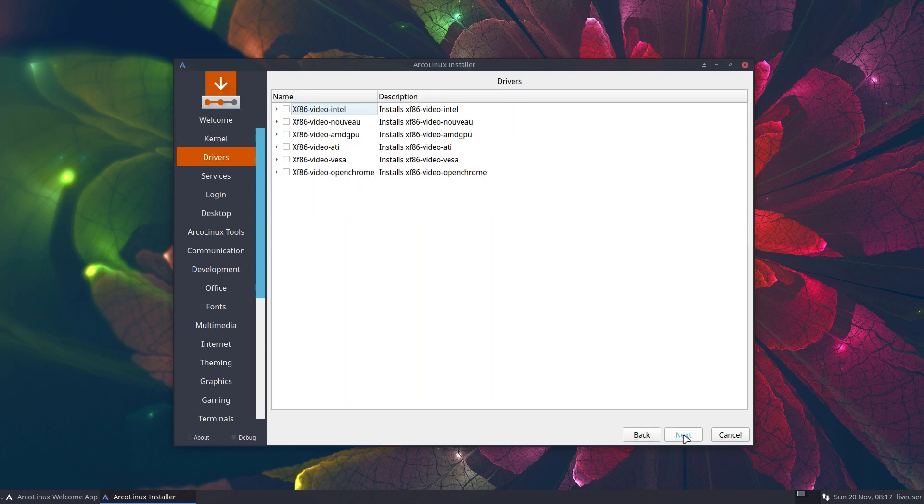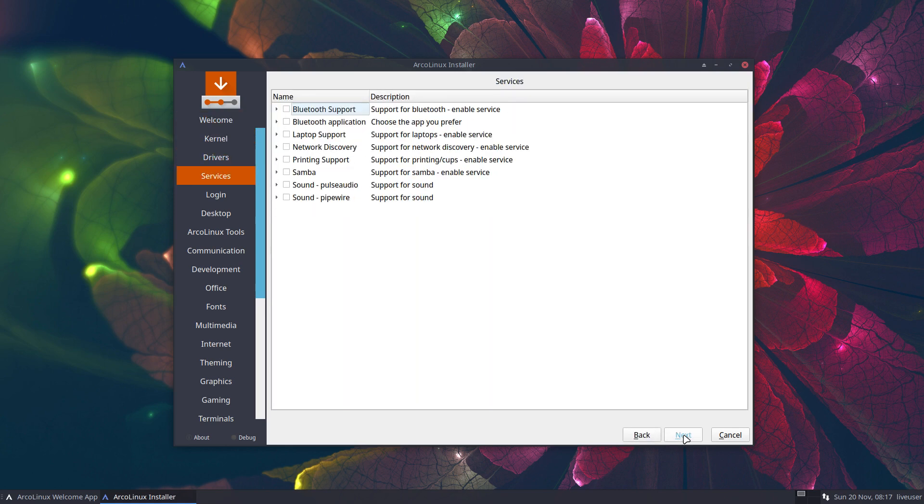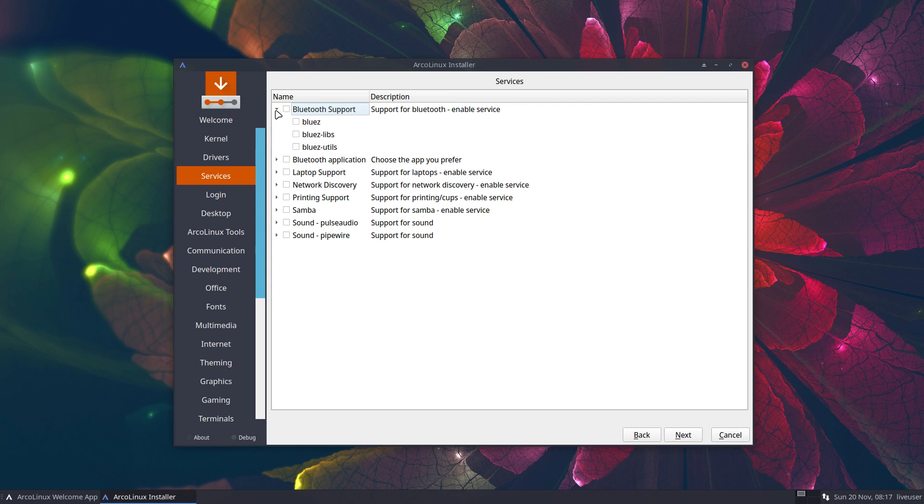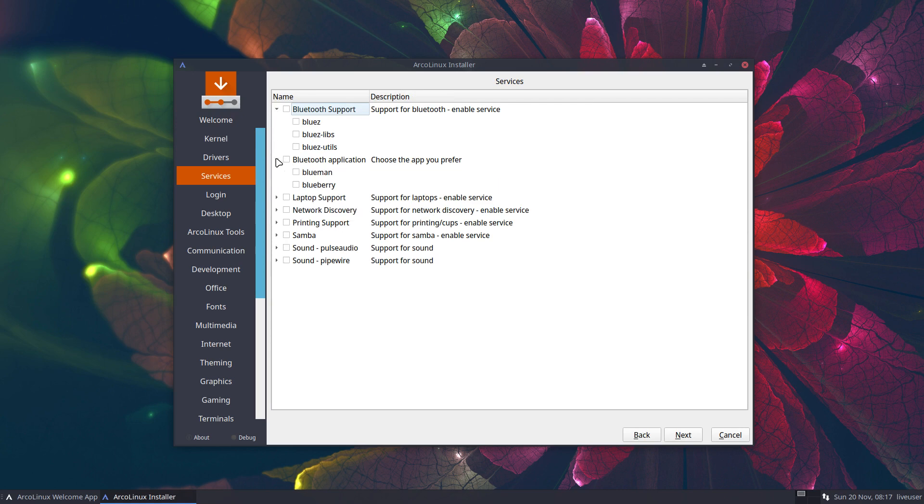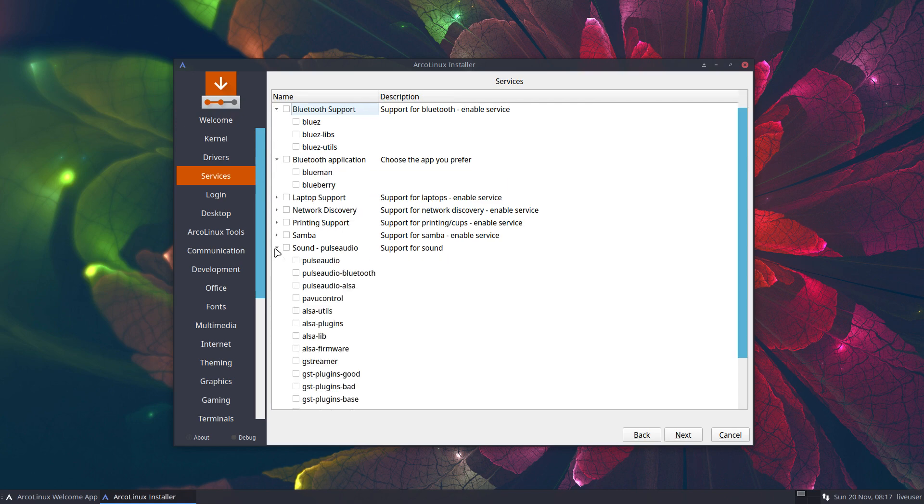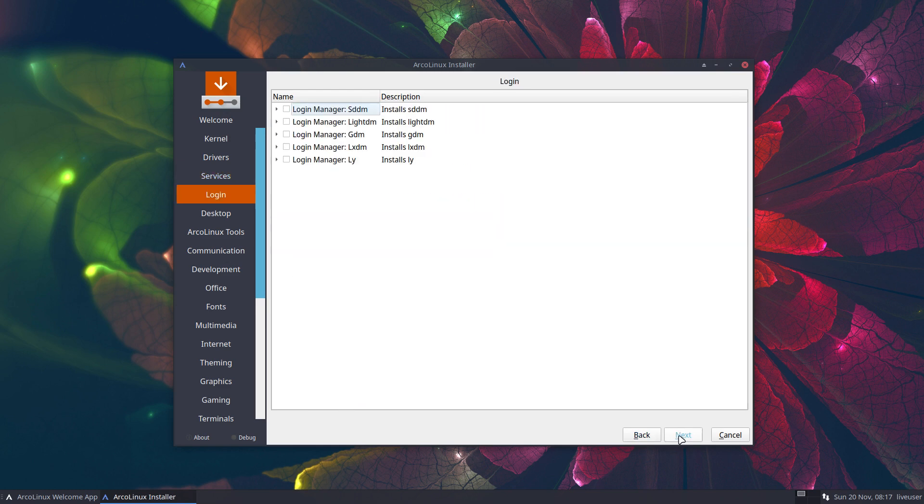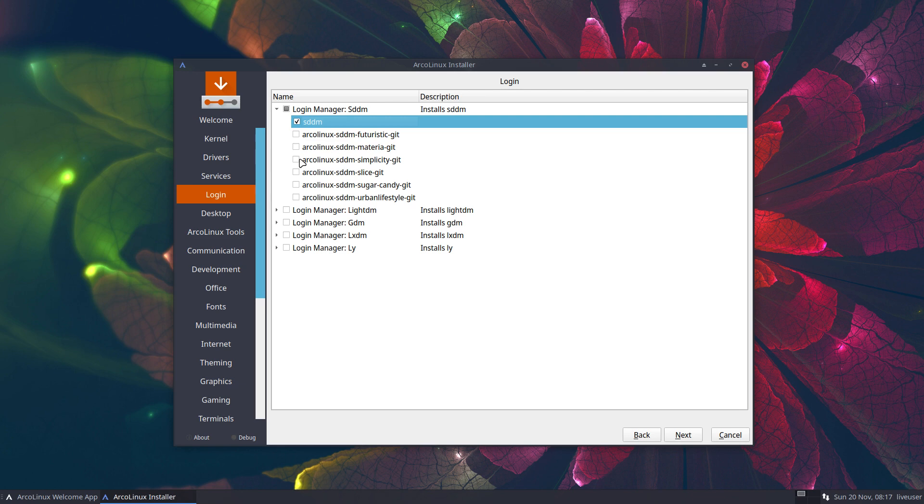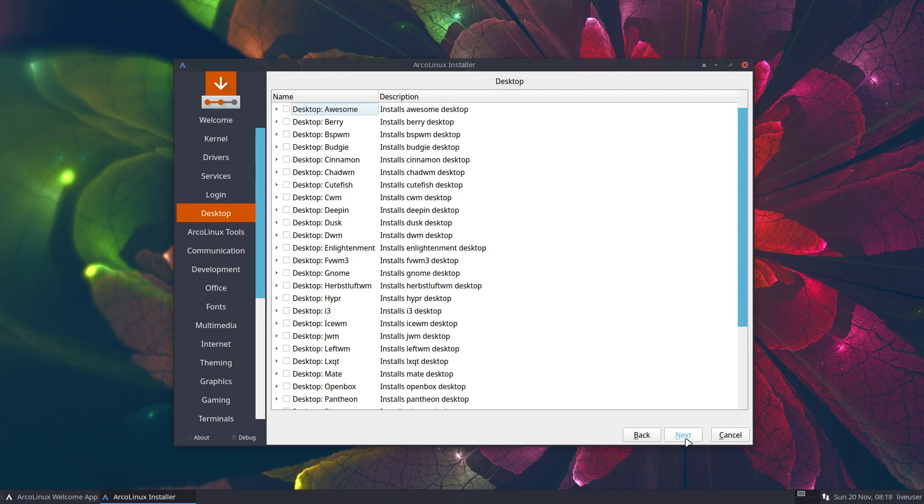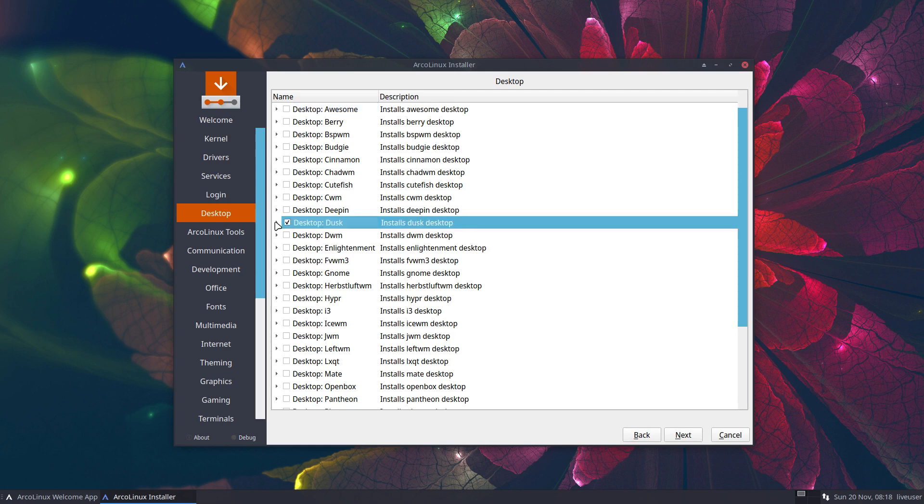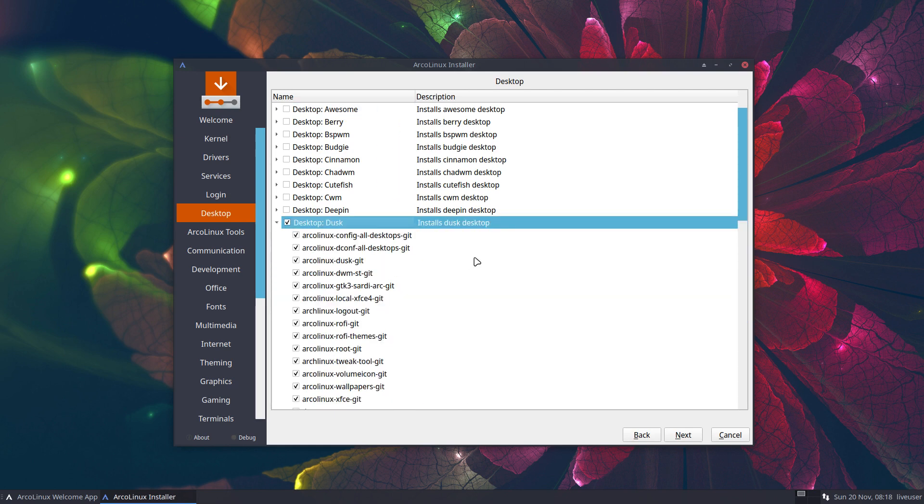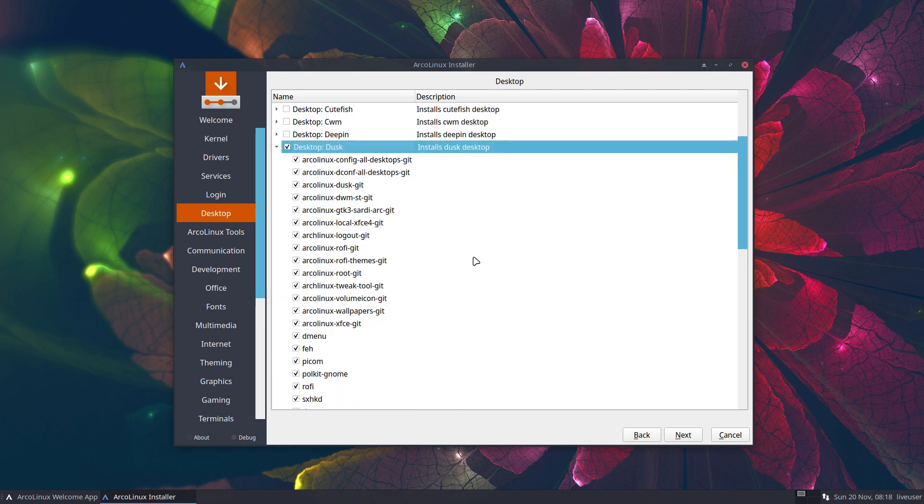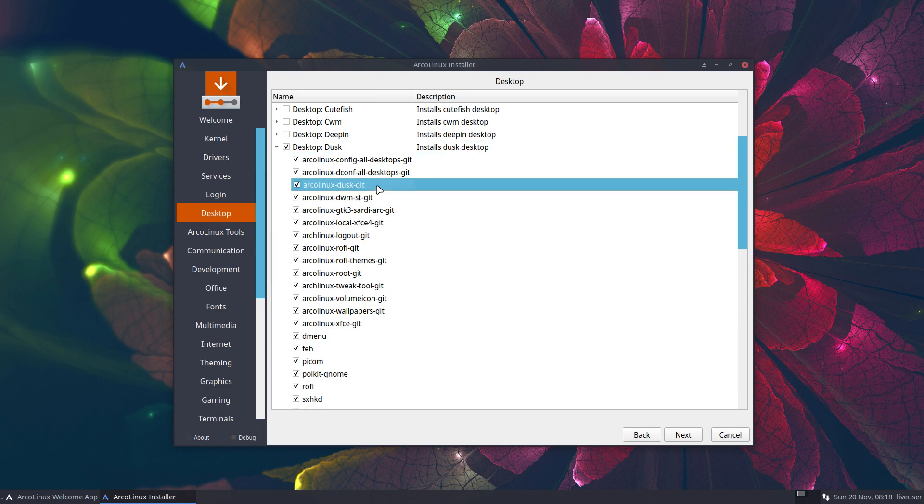Next, next, next. Think about Bluetooth. Do I need it? What app will I use? Do I need sound? Maybe you need sound. Maybe you need a login manager. Probably. Simplicity. These are the default settings, by the way, of ArcoLinux. So the ArcoLinuxD Dusk will conclude or will include all this.